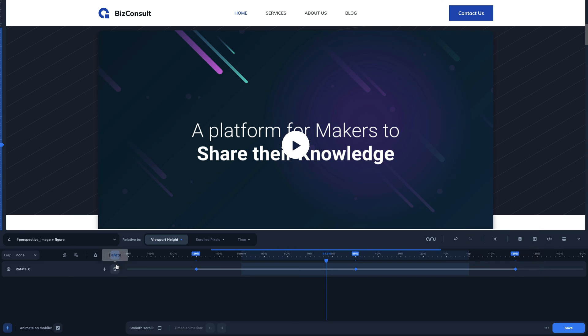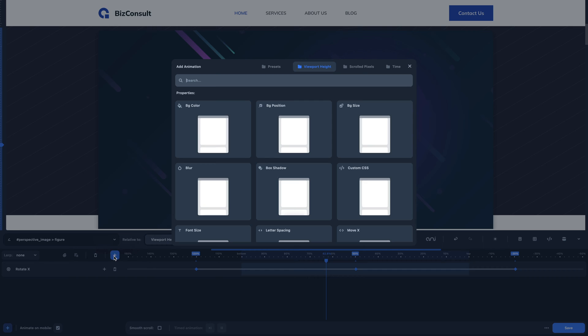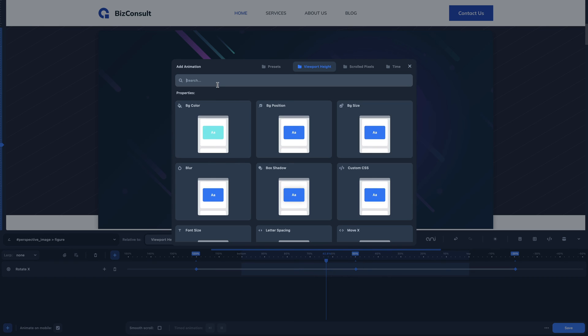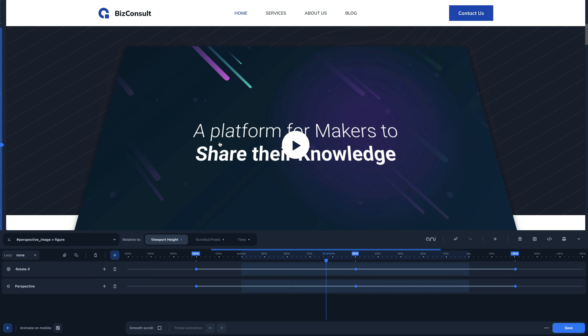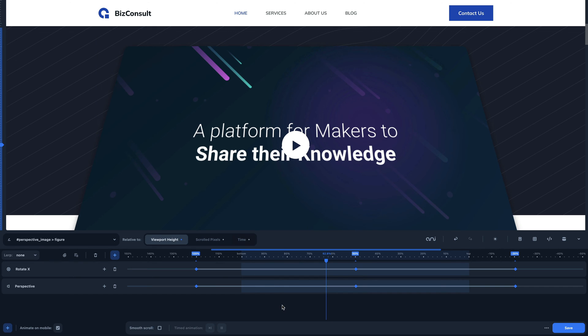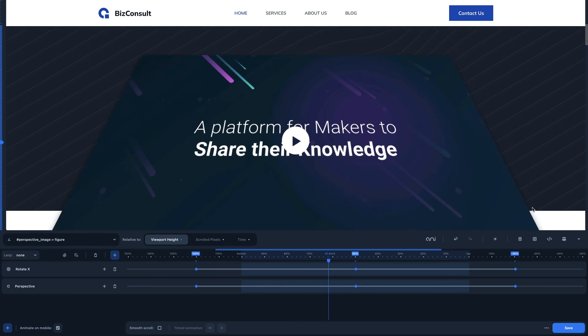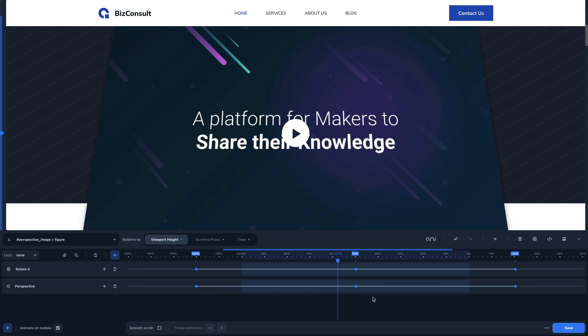To complete our motion effect, I will apply another viewport animation, the perspective animation. The perspective CSS function defines a transformation that sets the distance between the user and the z-plane. The perspective property defines how far the object is away from the user. So the lower value will result in a more intensive 3D effect than a higher value.